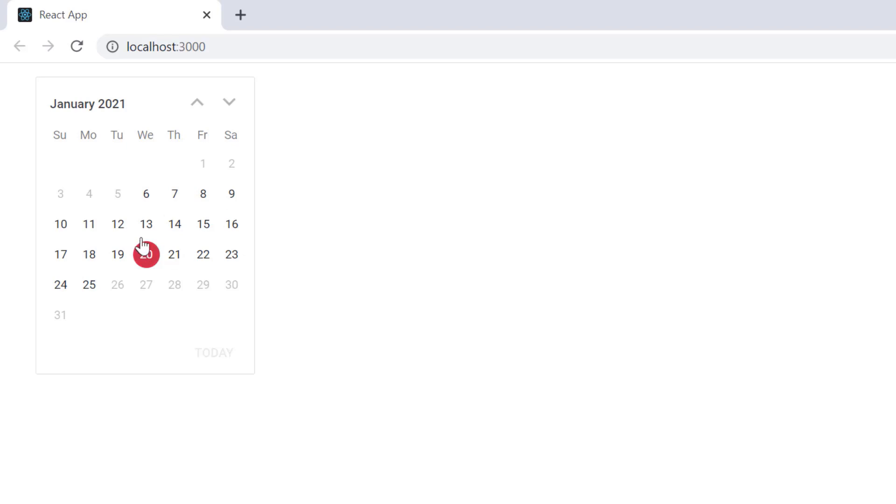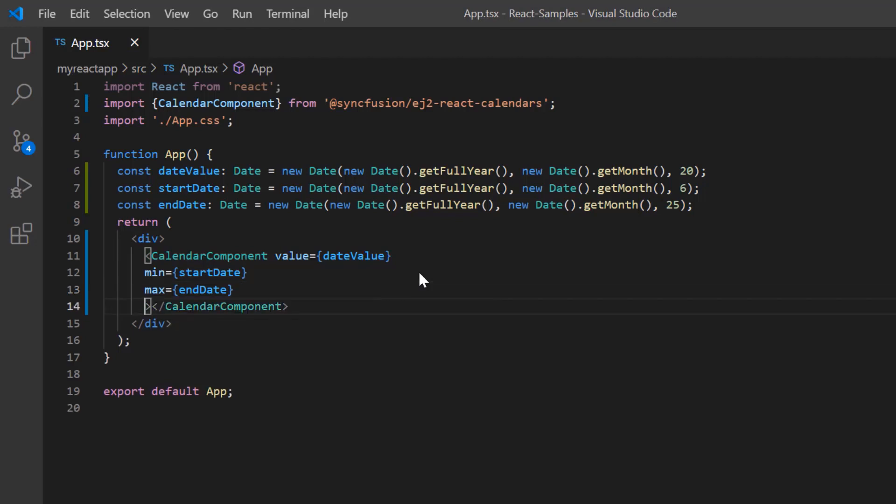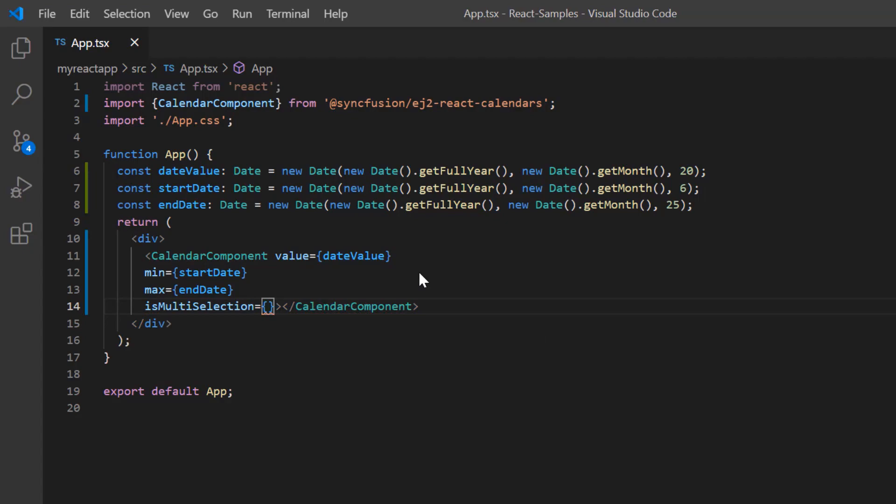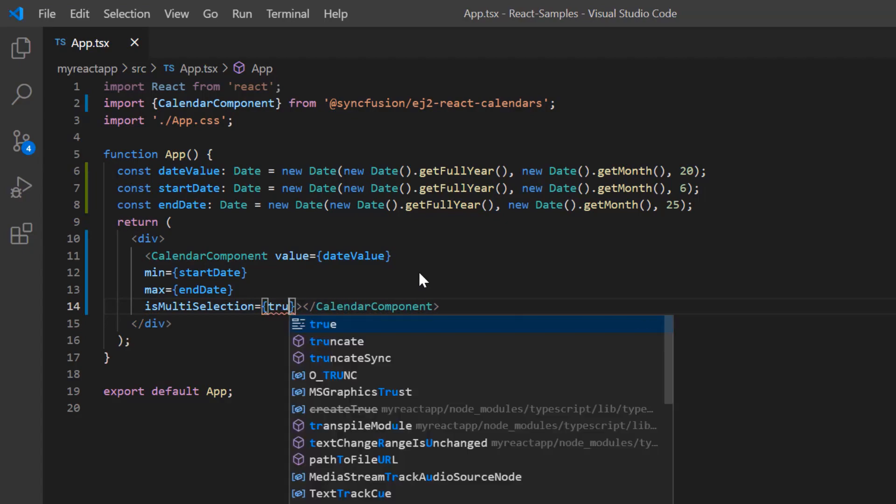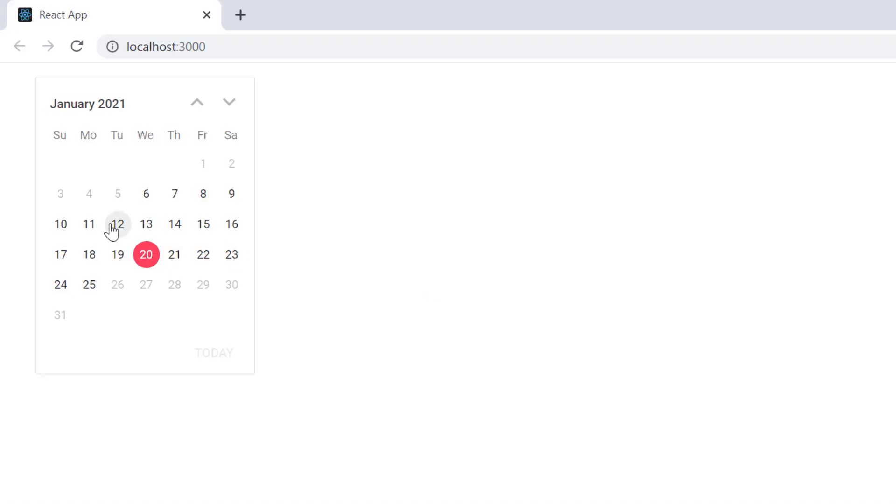By default I can perform single date selection in calendar. To select multiple dates in a calendar, I add is multi selection property and set its value to true. Now I can select multiple date values in the calendar.